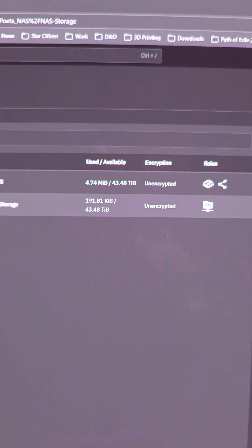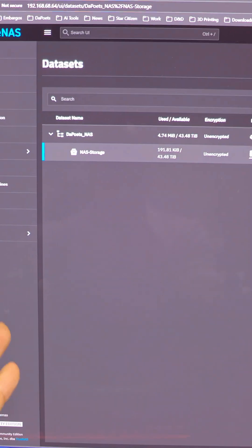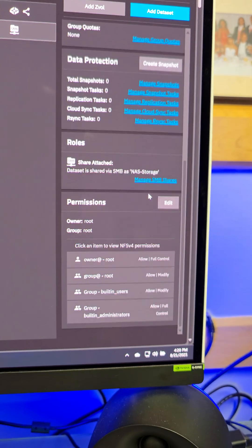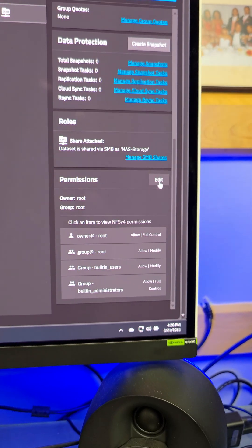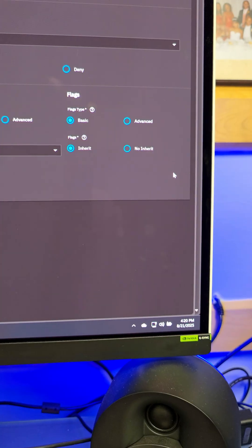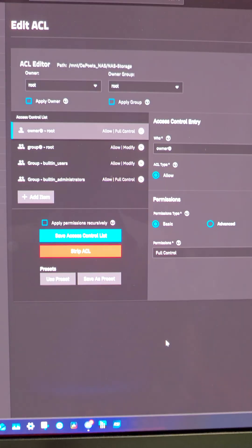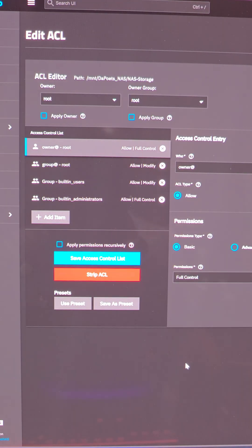But now we need to give myself permission. Think of it as, you made a directory, but now you have to give permission for who can actually access that directory. I'm the only one using it, so it's going to be me. In my NAS Storage, we're going to go down to permissions right here.